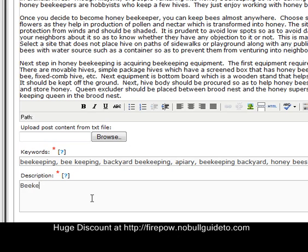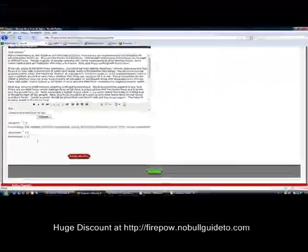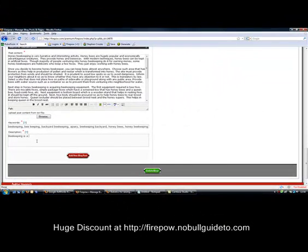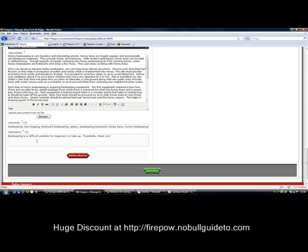Right, description. Beekeeping is a difficult pastime for beginners to take up. Thankfully there are plenty of resources online for beekeepers.